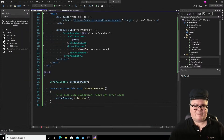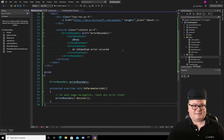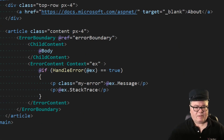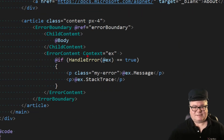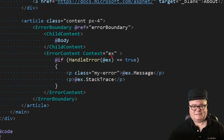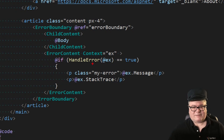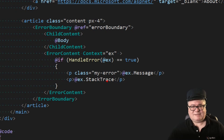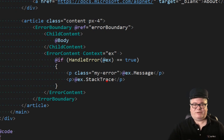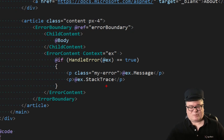Let's take this demo one step further to illustrate the context. The error content has this context parameter — I'm naming it 'ex'. Now I can have code that uses ex, and I've got this little handle error function. Now you can show and examine the exception itself: the message, the stack trace. Again, this is not prescriptive — I'm just showing you how this works. We'll talk about how to use this in the real world in a minute.